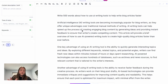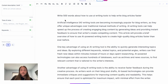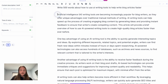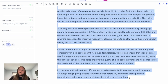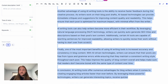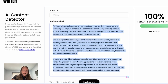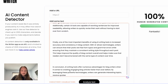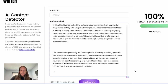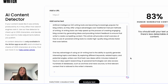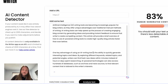Next we're going to use Jasper AI. I've had it write 500 words about the same topic. We copy that content and put it into the AI detector, click analyze text, and Jasper actually did pretty well — 83% human-generated content. But it's still saying you should edit your text a bit.